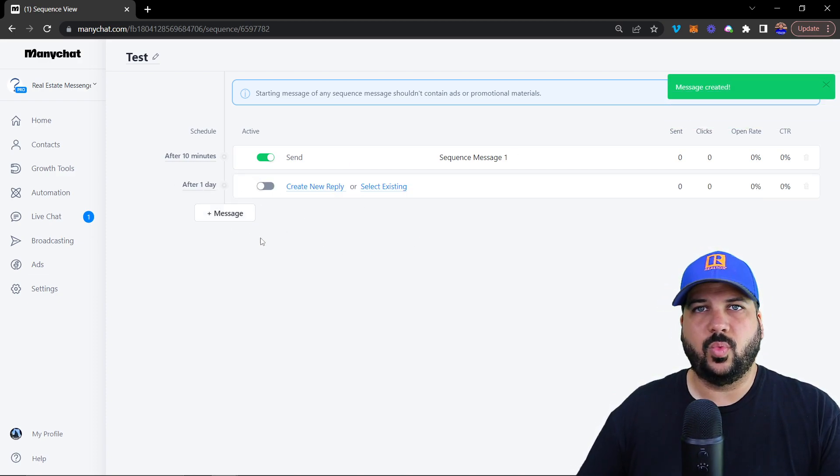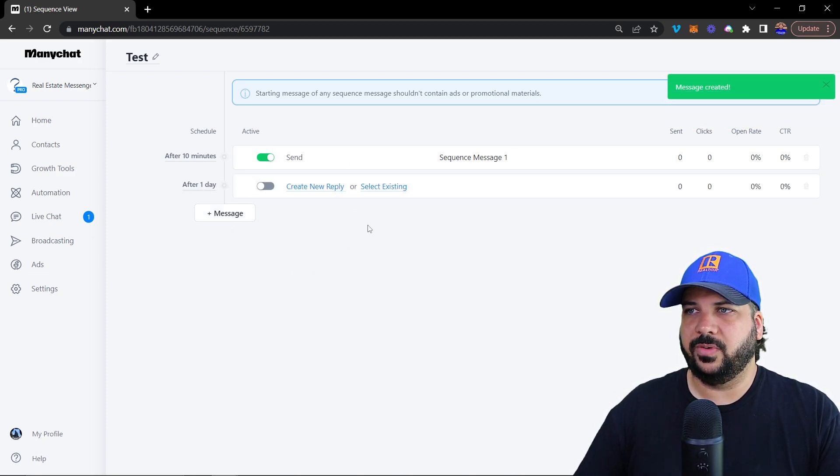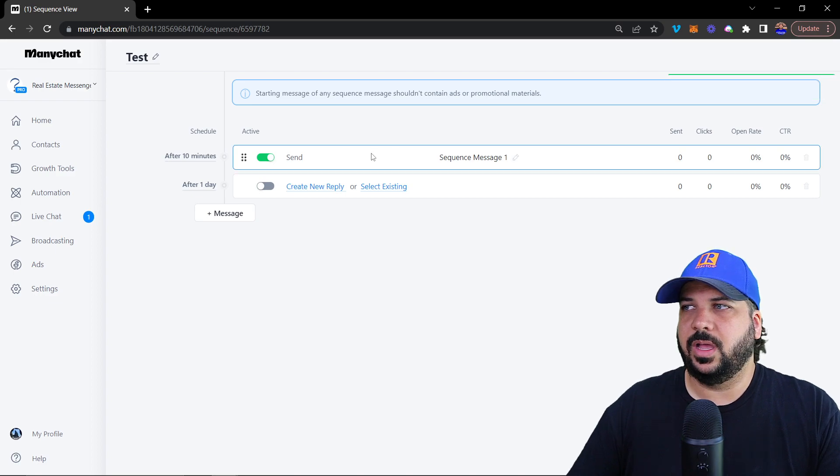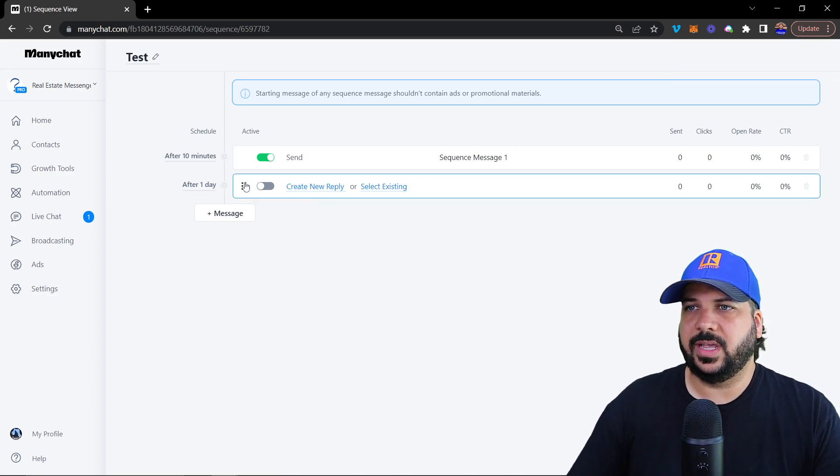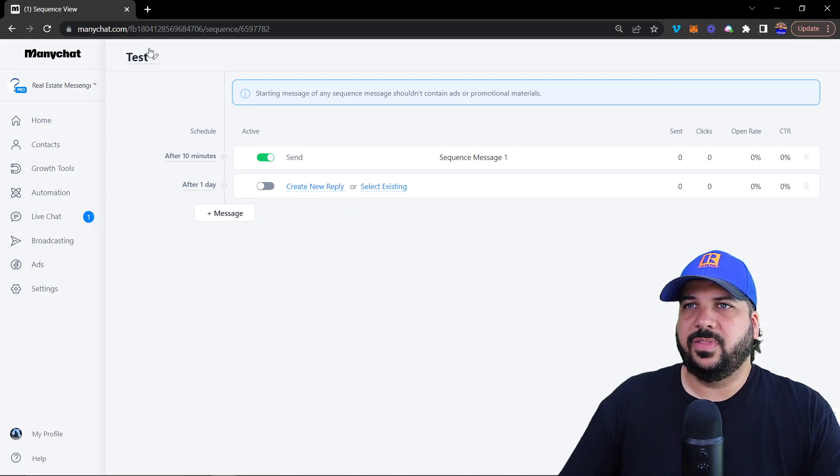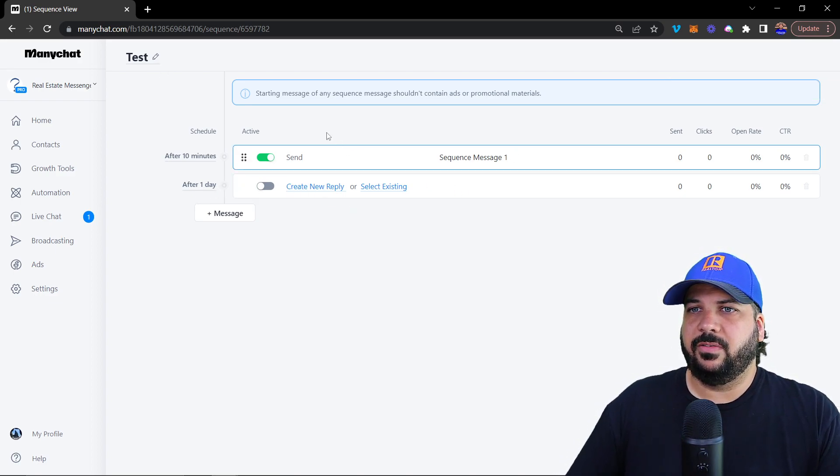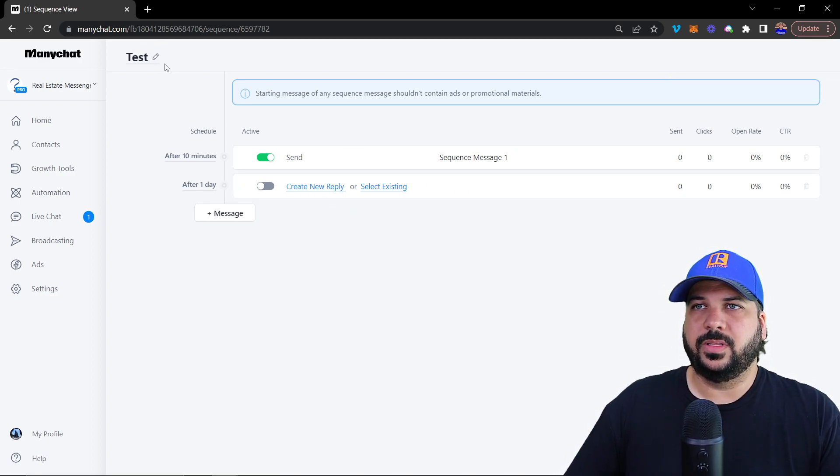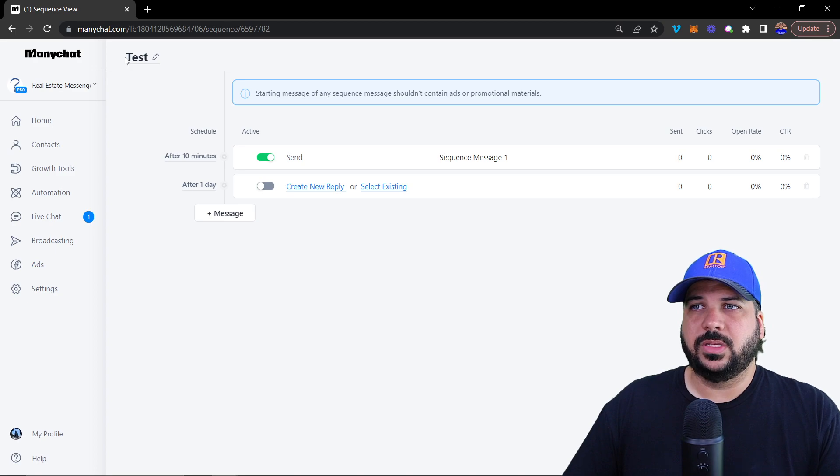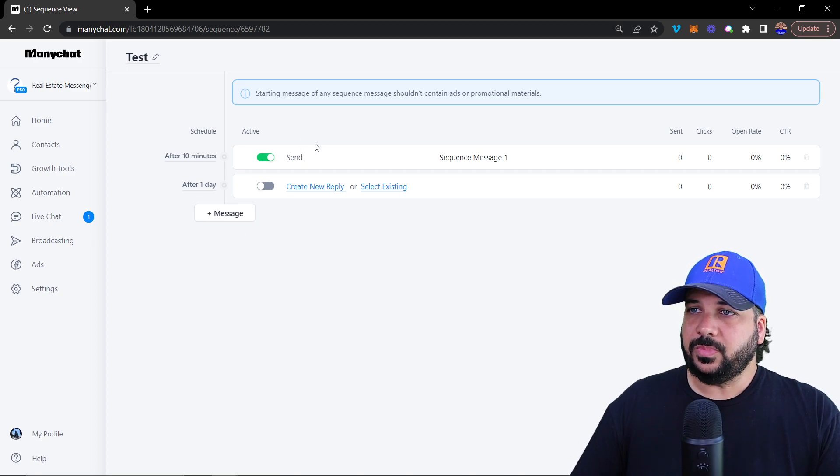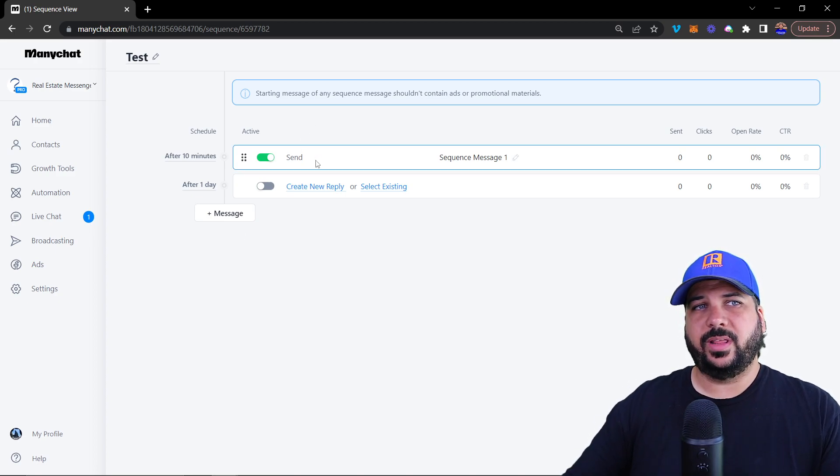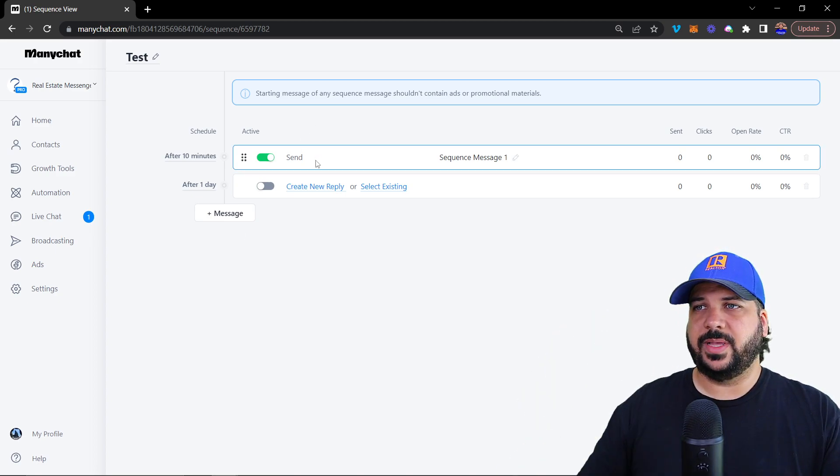And then you can create another one after one day, after one hour, whatever it is, you can do that inside of this flow, or this sequence. So once we've created those series of messages, whether it's messenger, Instagram, email, text, or a combination of all of those.